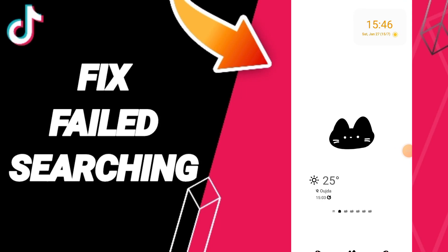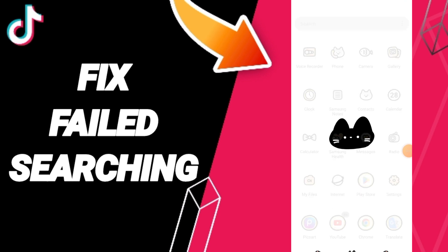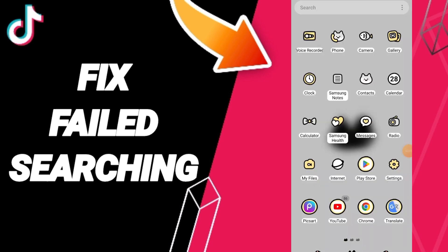Today we'll talk about how to fix the problem of failed searching on TikTok app.